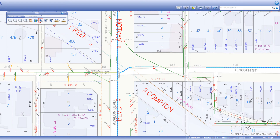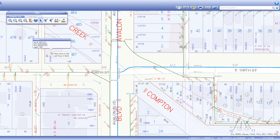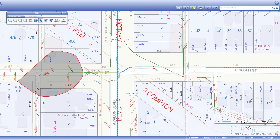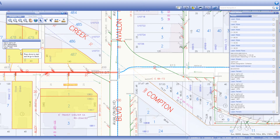The select features by shape tool lets you select features by drawing a polygon on the map. Just hold down the mouse button while drawing your shape and release it when done. Selectable features within the polygon will be selected.